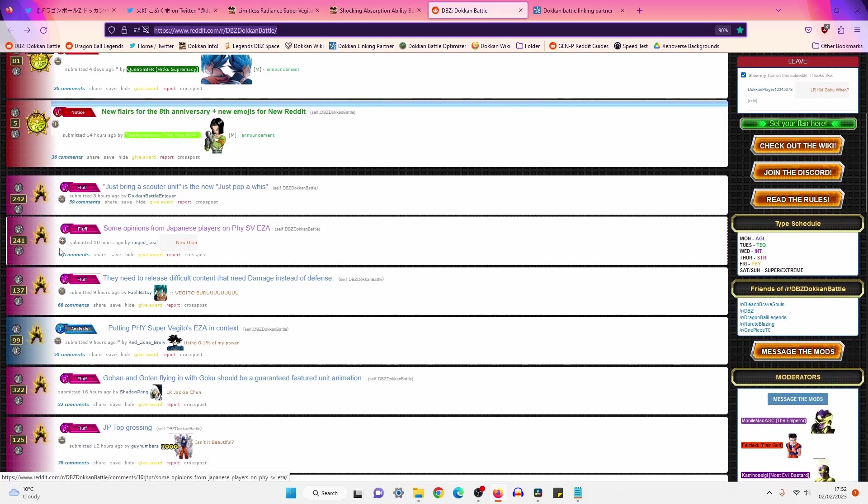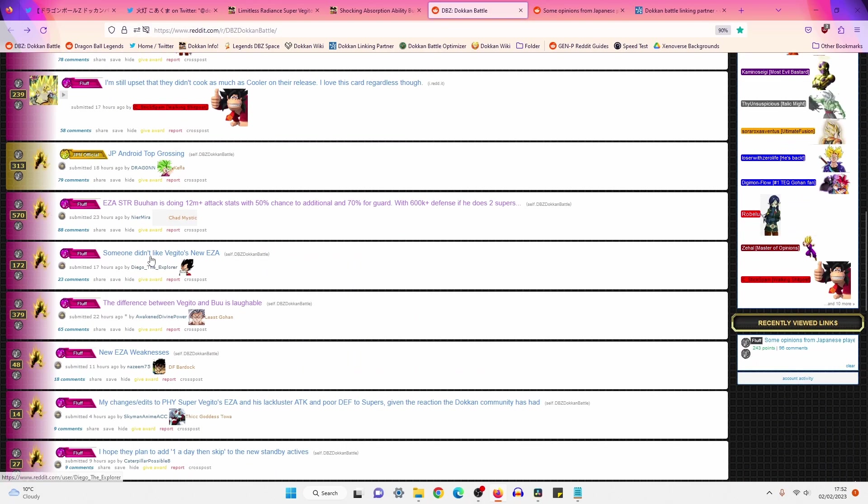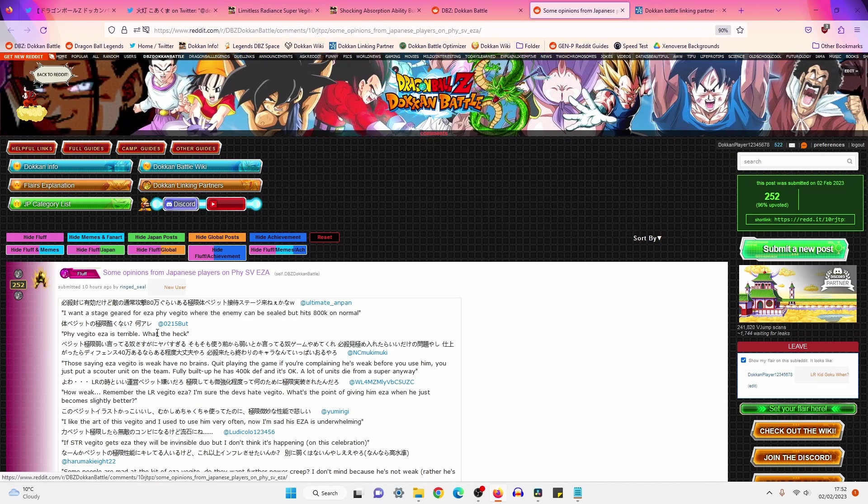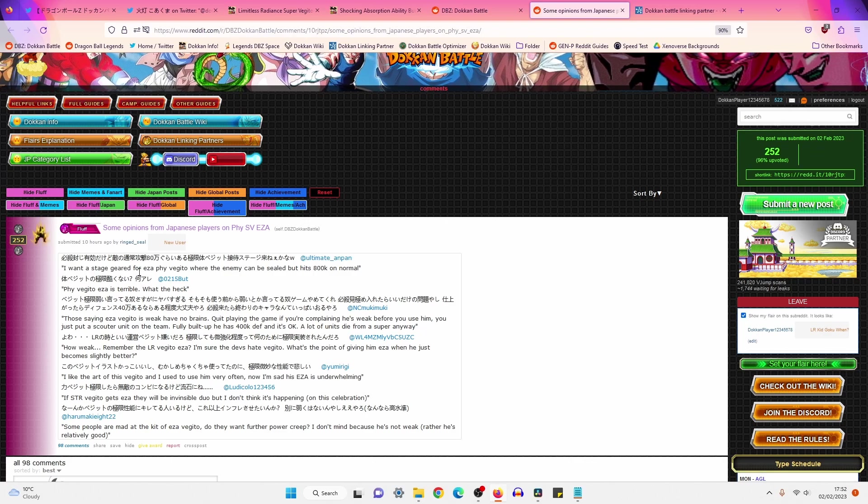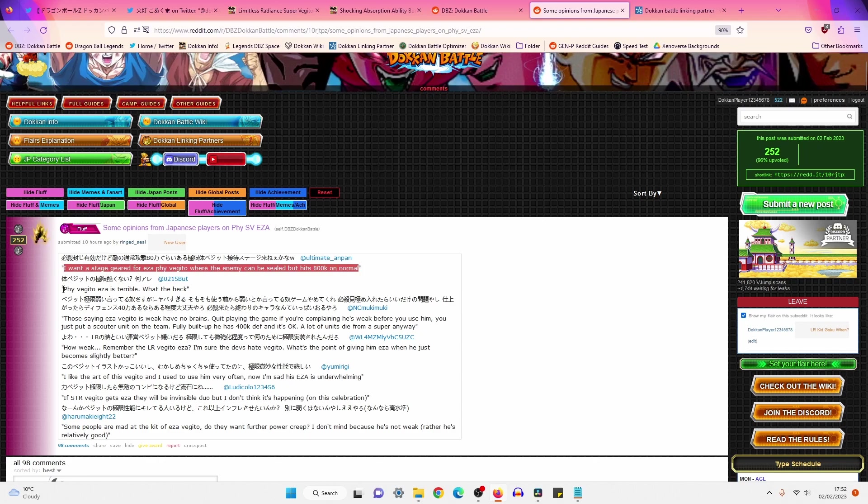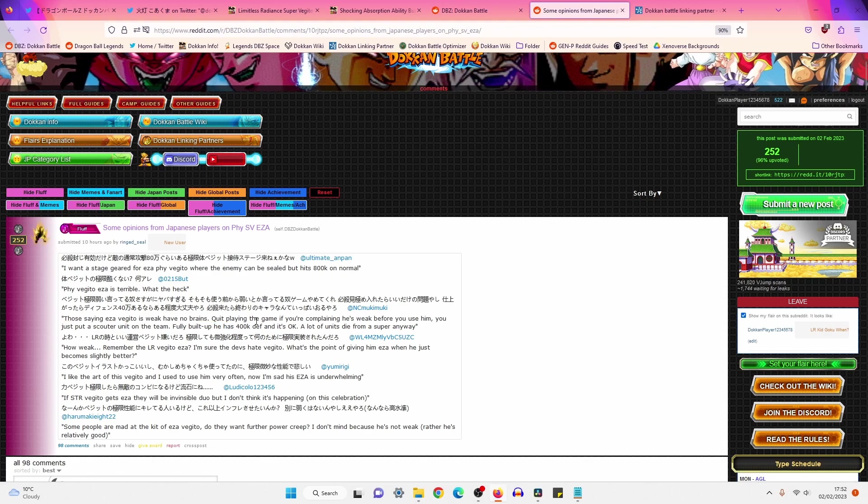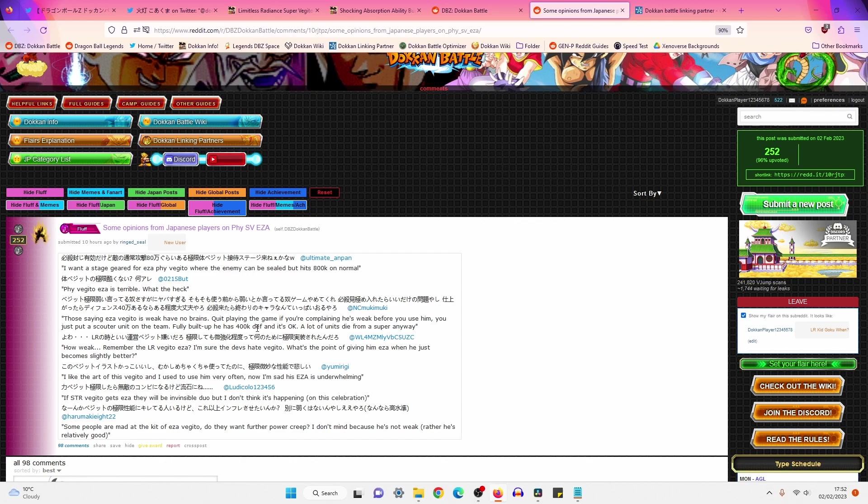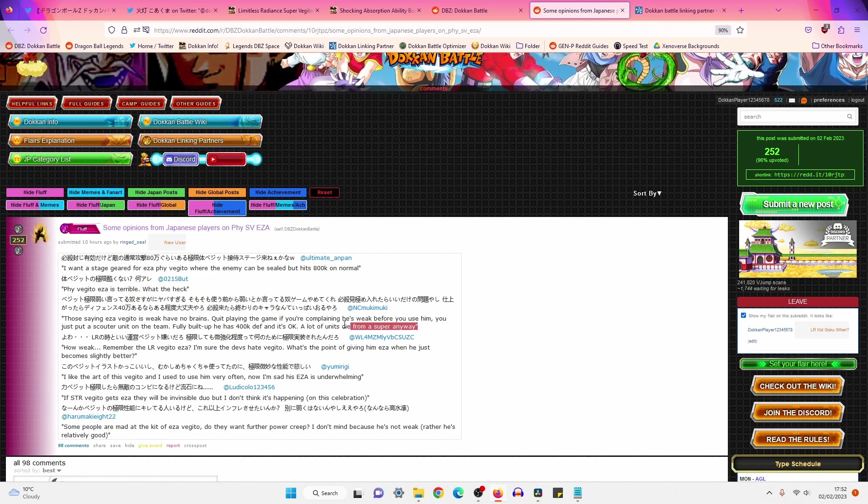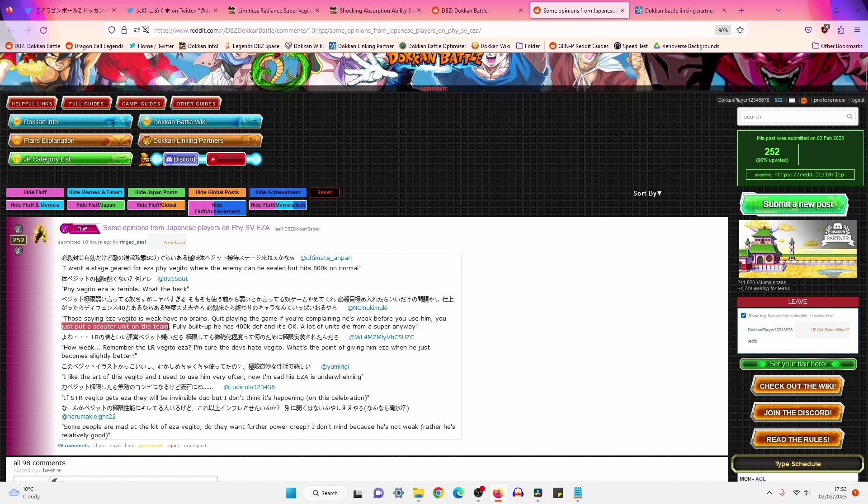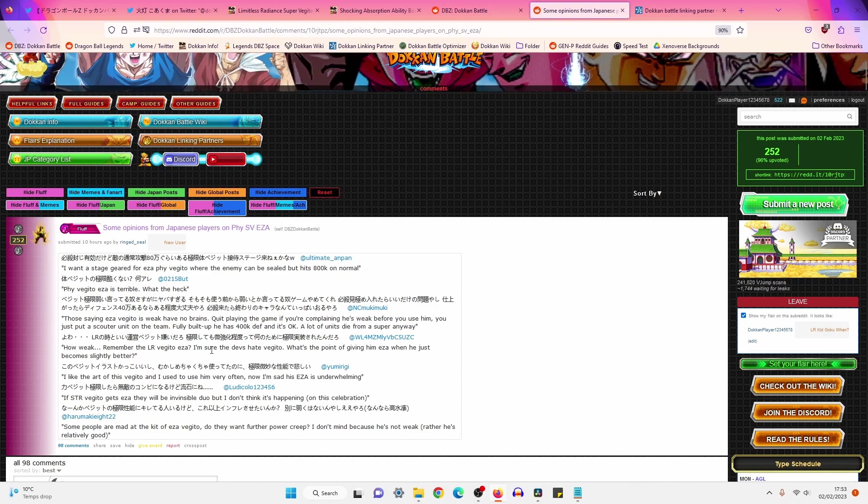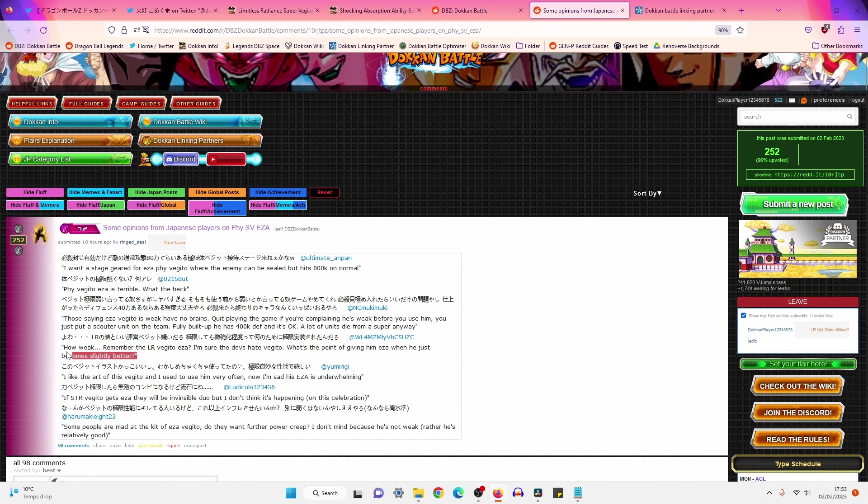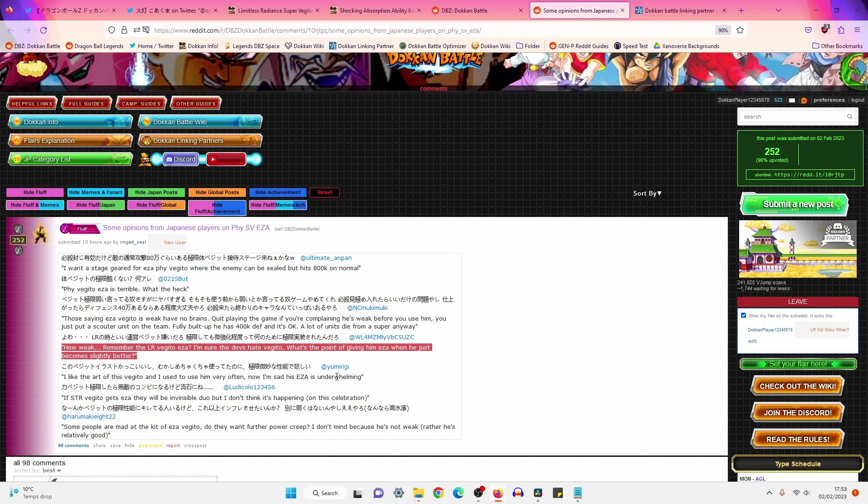I'd also seen this post on the Dokkan sub. I thought we'd quickly check this out as well. Again, people on the Dokkan sub are not liking physical Super Vegito's EZA. I'm kind of falling into that camp as well. Physical Vegito EZA is terrible. What the hell? Those saying EZA Vegito's weak have no brains. Quit playing the game. If you're complaining he's weak before you use him. You just put a scouter unit on the team. Fully built up, he has 400k defense and it's okay. A lot of units die from a super anyway. Yeah, that's fine. Again, I think that's fine. But there's an issue with this statement. You just put a scouter unit on the team. Scouter units are not easily available.